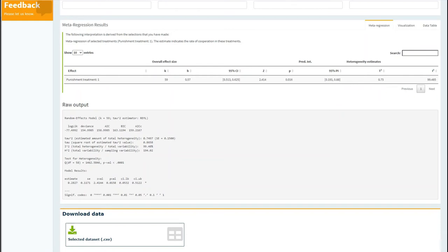Which describes the range of possible true values of the rates of cooperation, and you also have two indices of the heterogeneity of the distribution of rates of cooperation.